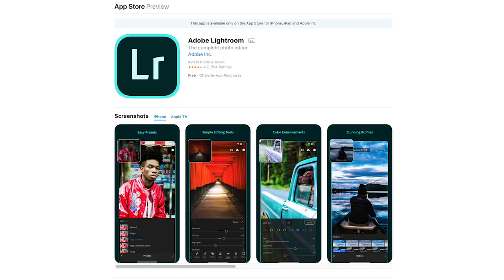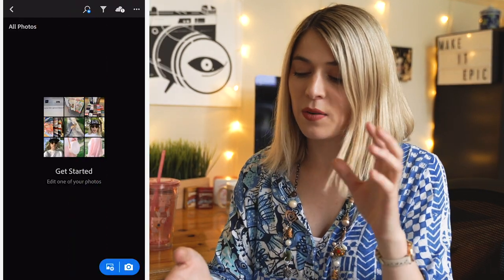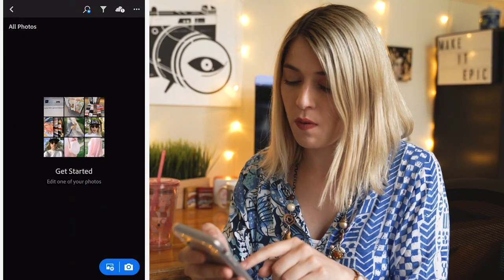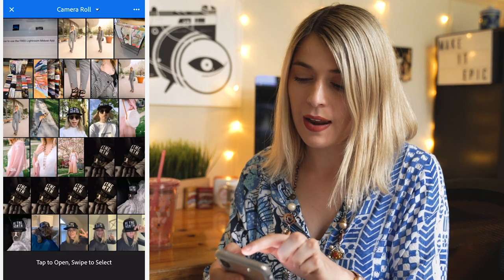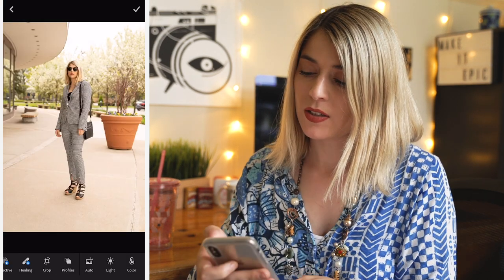If you haven't already, download the Lightroom mobile app. Once you do, it's going to ask you to create an Adobe account. This doesn't cost anything — just create the account and you'll be logged in. To import a photo, go over to this little icon, pick your photo, hit the check and it's uploaded. You can also use this app to organize your photos and create albums.